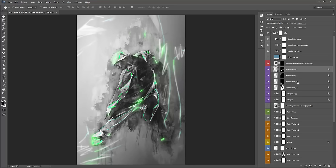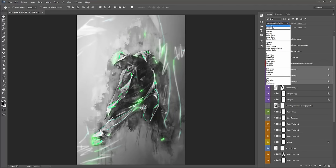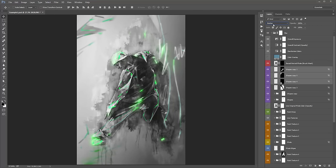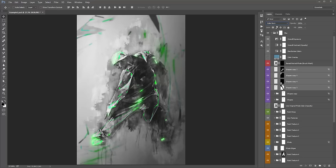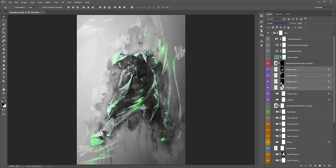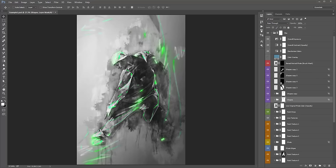I'll do it one more time — zoom out, move this to a corner, fill the mask black, and brush white to reveal a section. You can experiment with the blend modes — shift-select all these and scroll down through the blend modes to see different effects. I might just keep it at overlay.